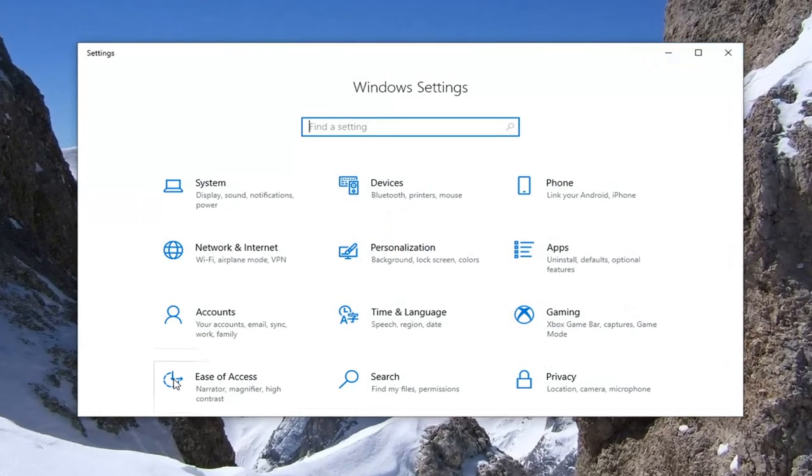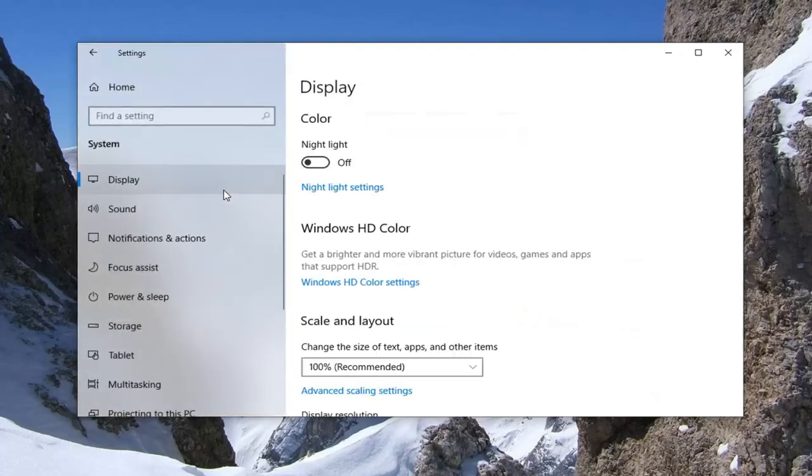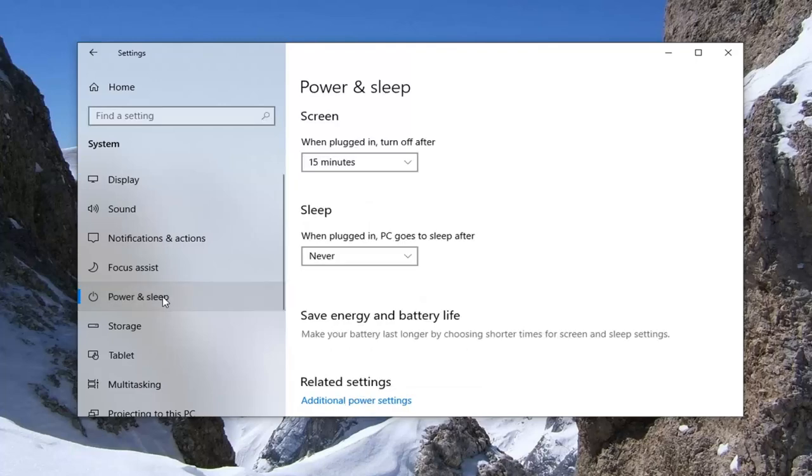Now you want to select the System tile—it should say System. Go ahead and left-click on that. Then select Power & Sleep on the left side. Go ahead and left-click on that.